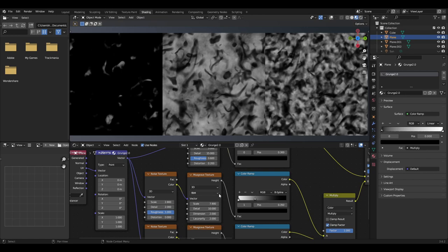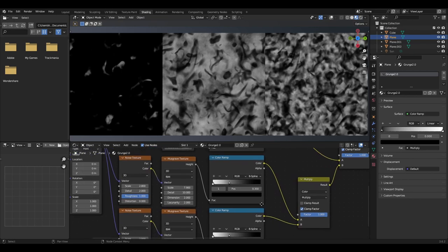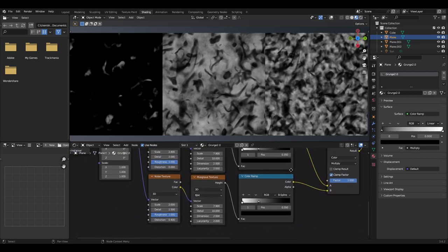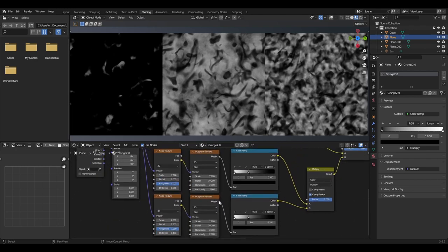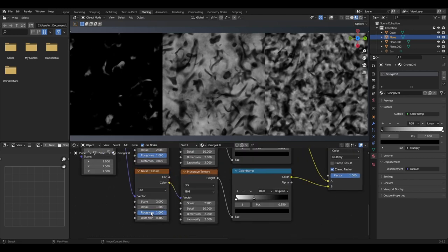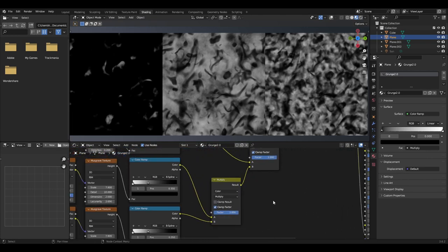The musgrave texture will be set to FBM, have a scale of 7.9, detail of 10, dimension of 2, lacunarity of 2. The colour ramp will be set to B-spline with the black slider set to 0.35 and the white slider at 0. We can then duplicate the noise, musgrave and colour ramp, only needing to change the noise texture to have a scale of 2, detail of 1.5 and distortion at 0.4.